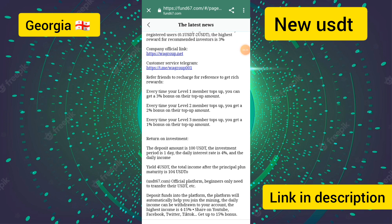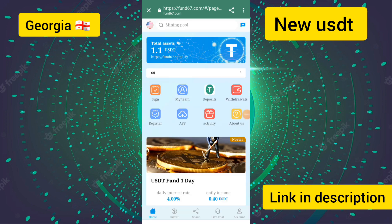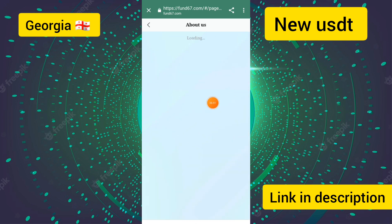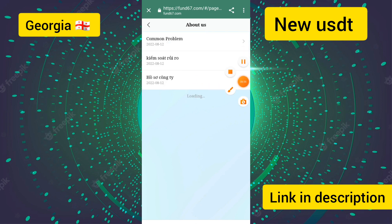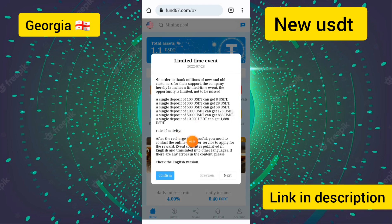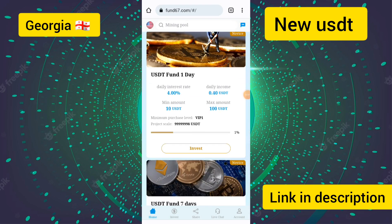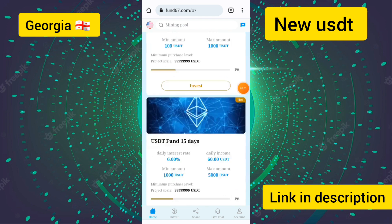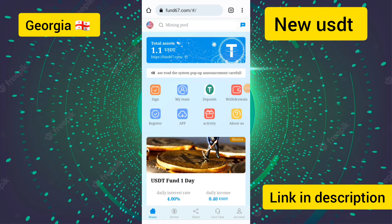The return on investment for a $100 deposit is four percent daily interest, meaning approximately 4 USD in daily income. I touch the home button to view the about us section and the full details of the site. This website is related to USJT mining. Please subscribe to my channel, click like, and goodbye.